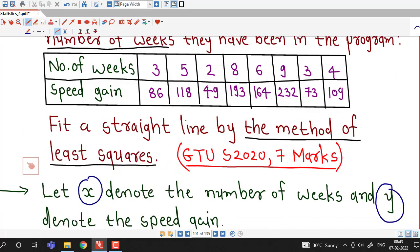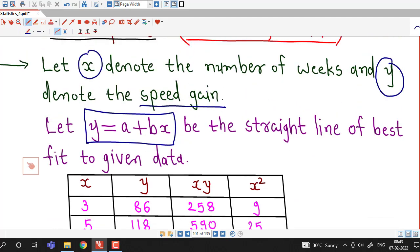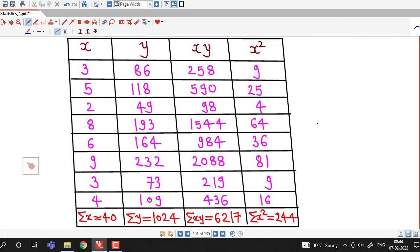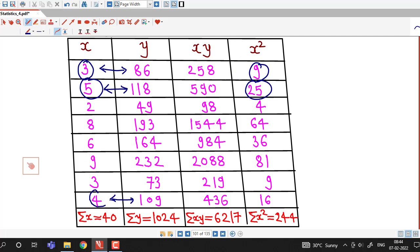The x values (number of weeks) are 3, 5, 2, 8, 6, 9, 3, 4, written in the first column. The y values (speed gain) up to 109 are written in the second column. We compute the products xy: 3×86=258, 5×118=590, and so on up to 4×109=436. We then square each x value: 3²=9, 5²=25, and so on. The resulting summations are: σx = 40, σy = 1024, σxy = 6217, and σx² = 244.